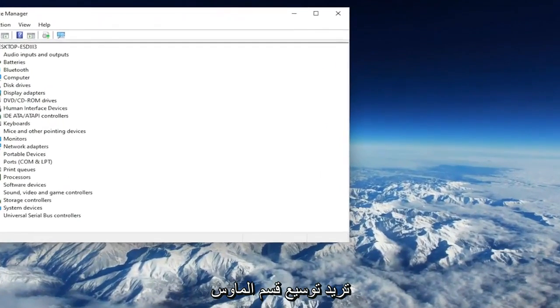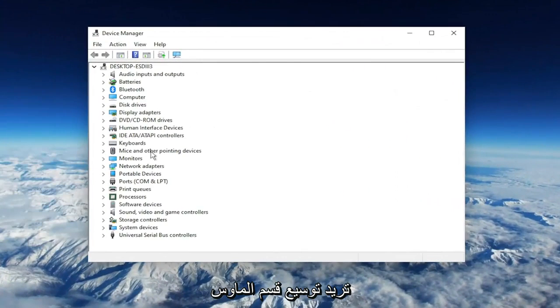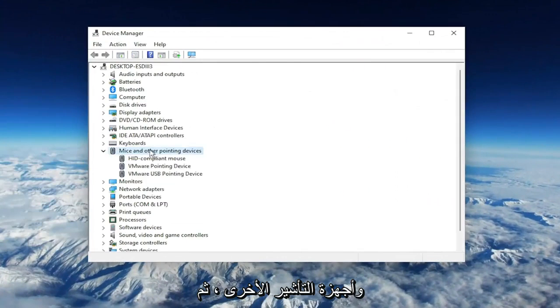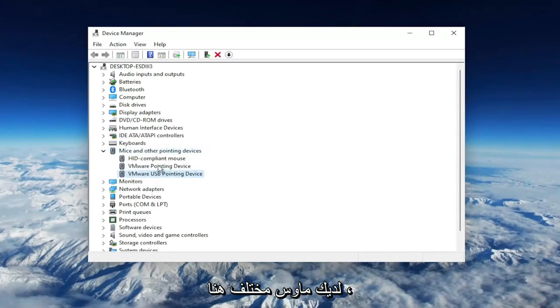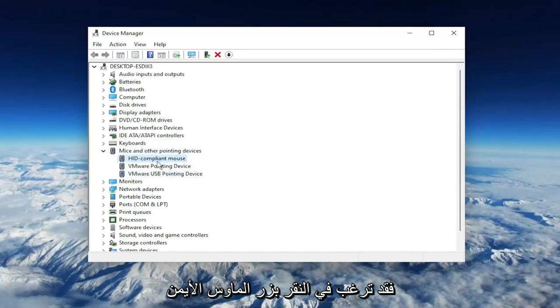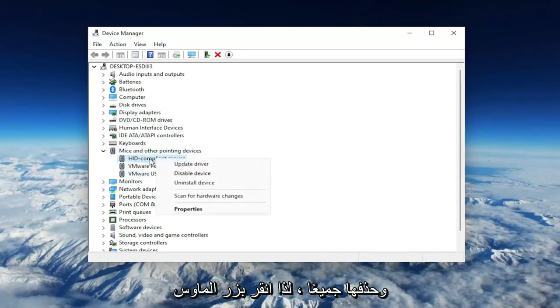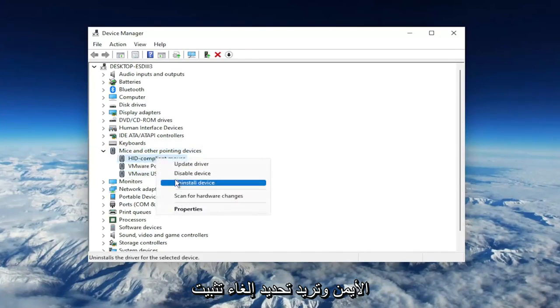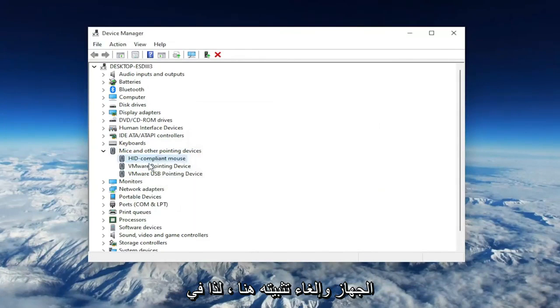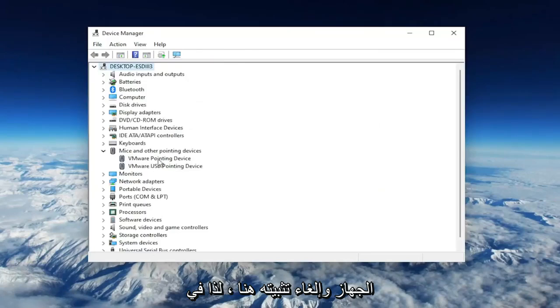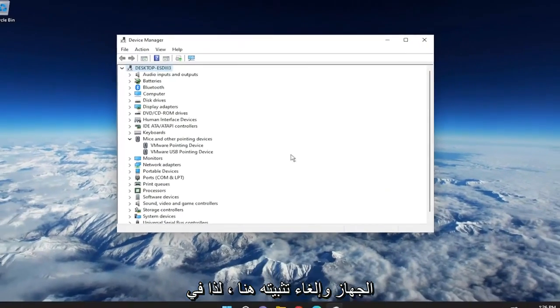Expand the Mice and Other Pointing Devices section. Then right-click on your USB pointing device, or if you have a different mouse in here, you may want to just right-click and delete all of them. Right-click and select Uninstall Device.